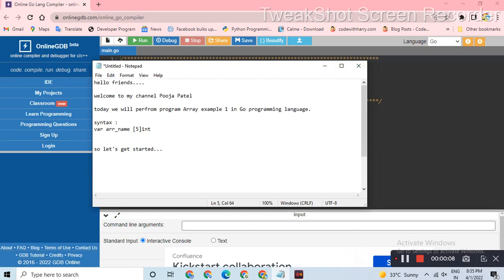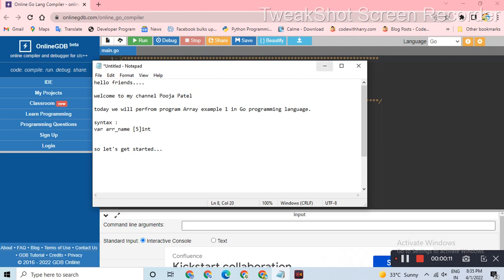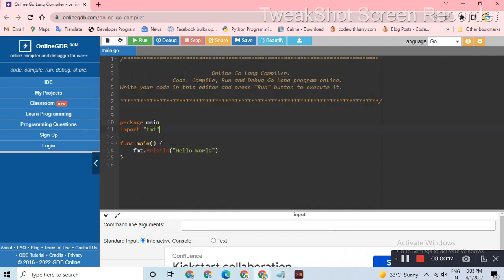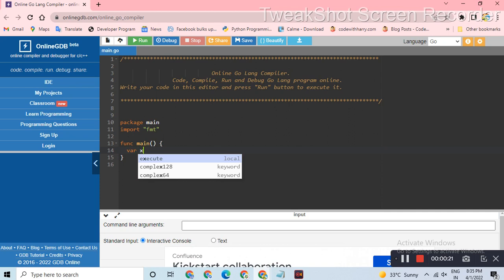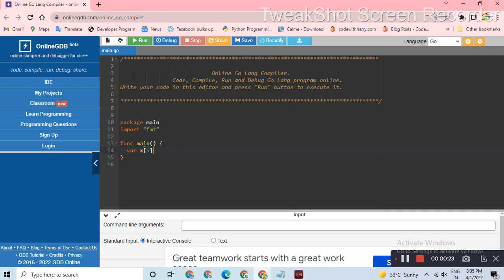So in syntax, variable name, then any size and then data type integer. I have already opened an online compiler. Main function, format package and main package already. This syntax, libraries which we follow, I have already prepared.